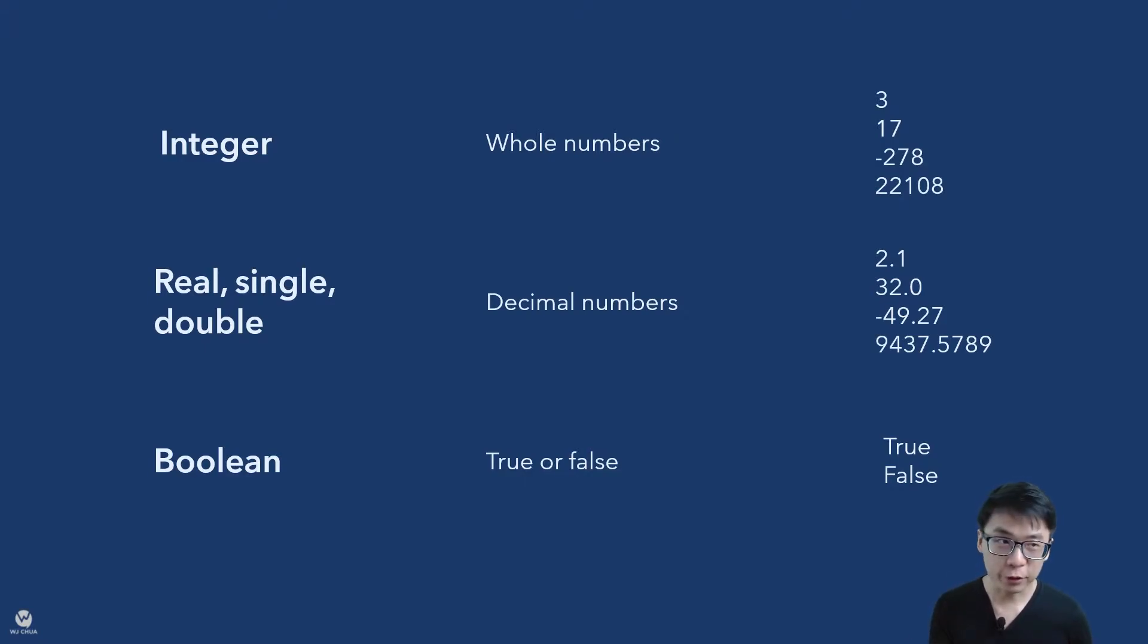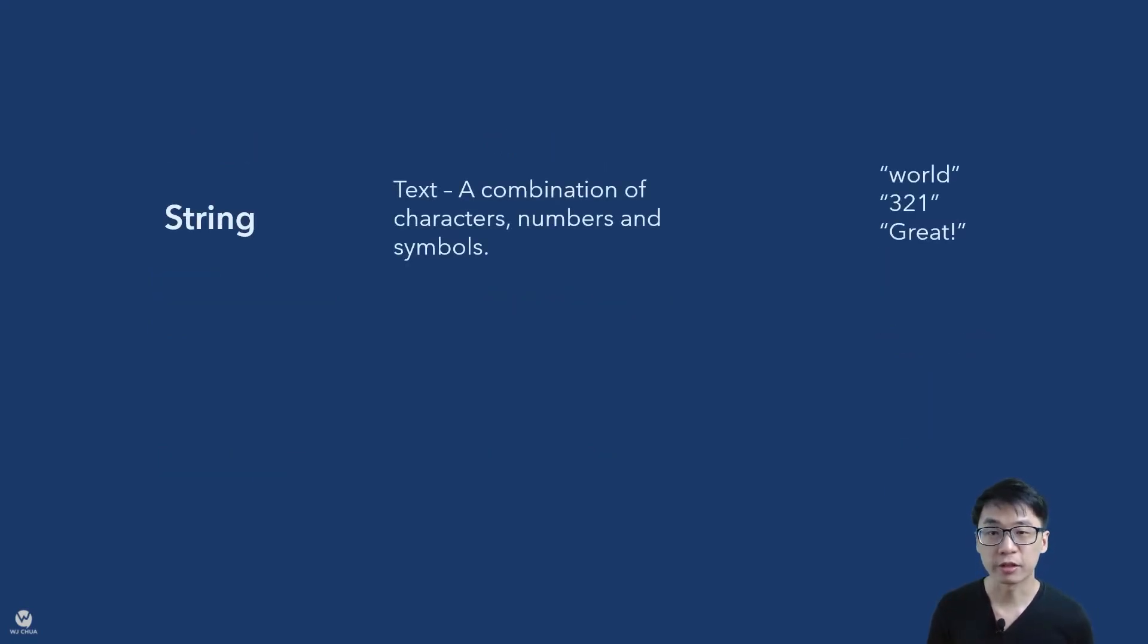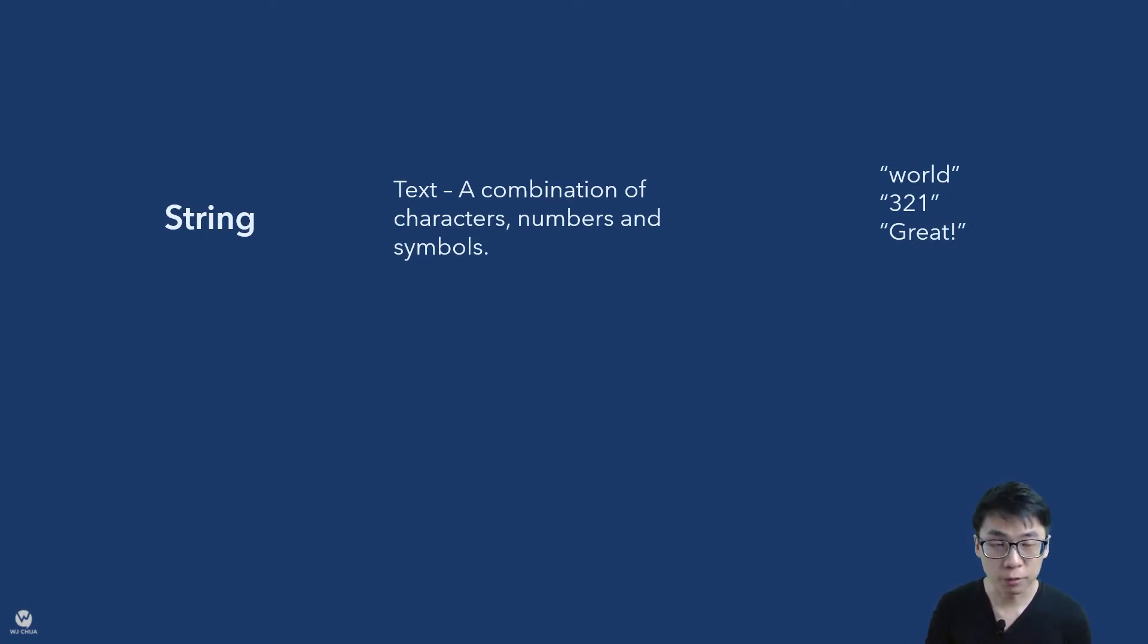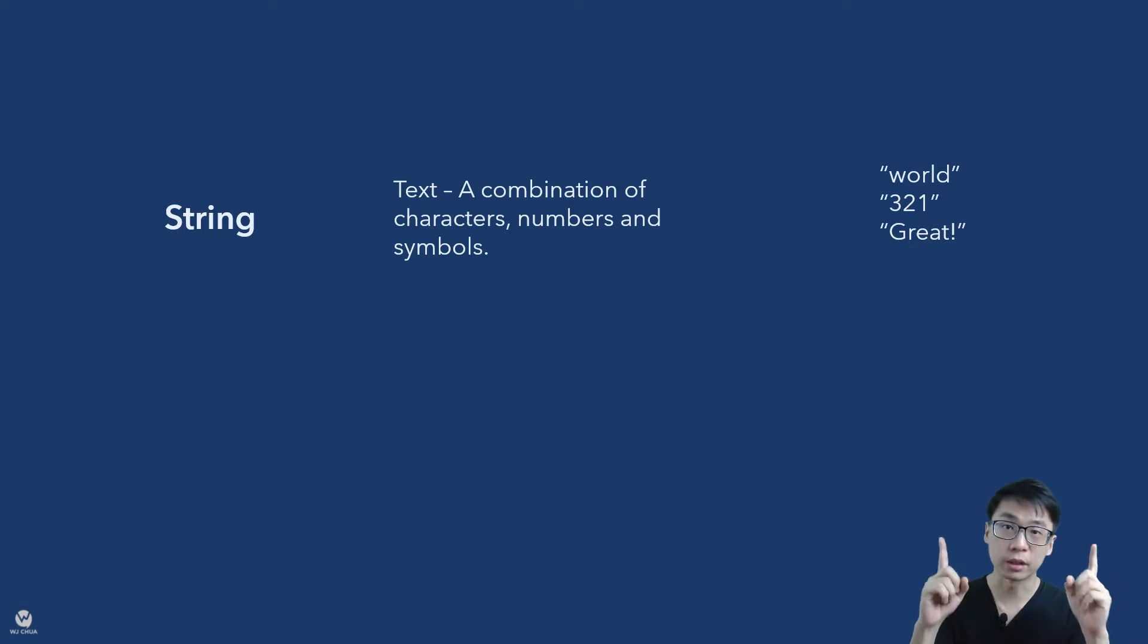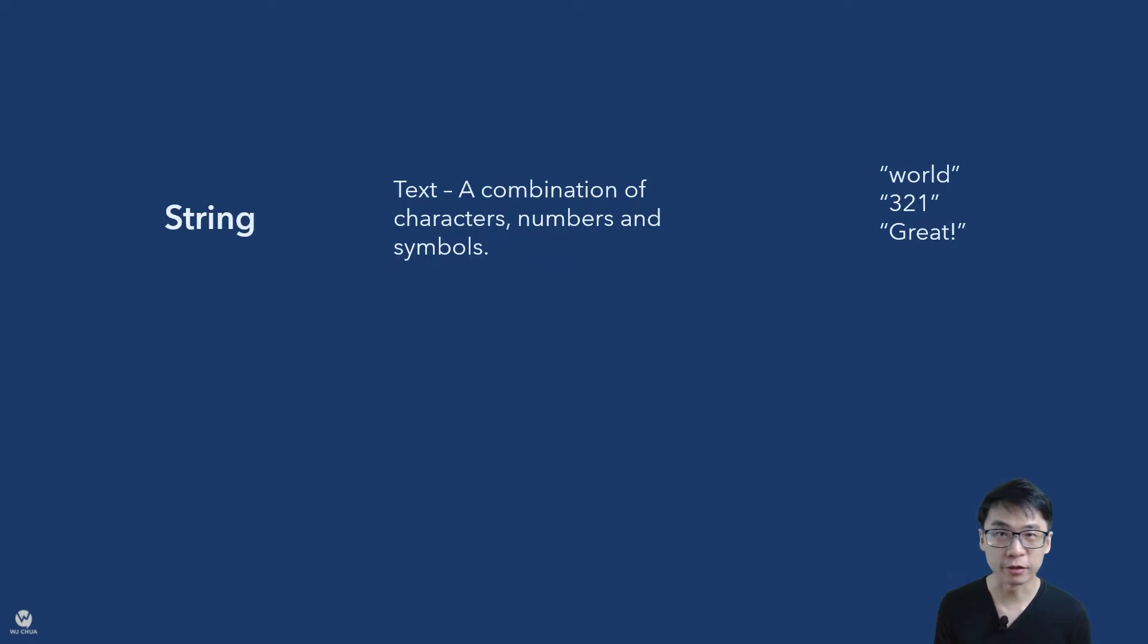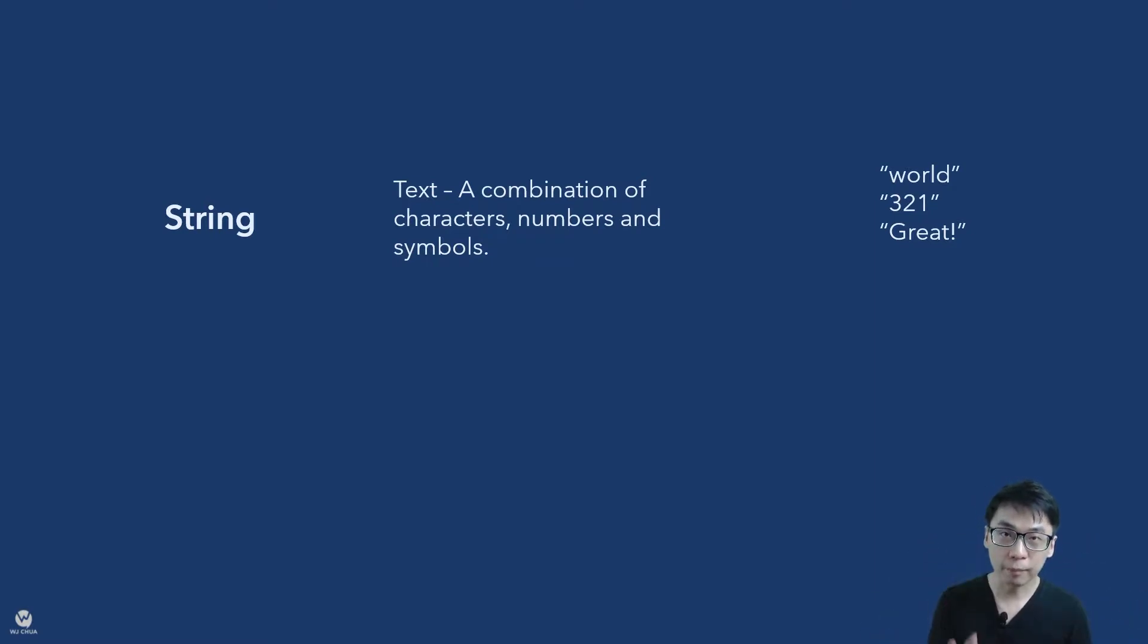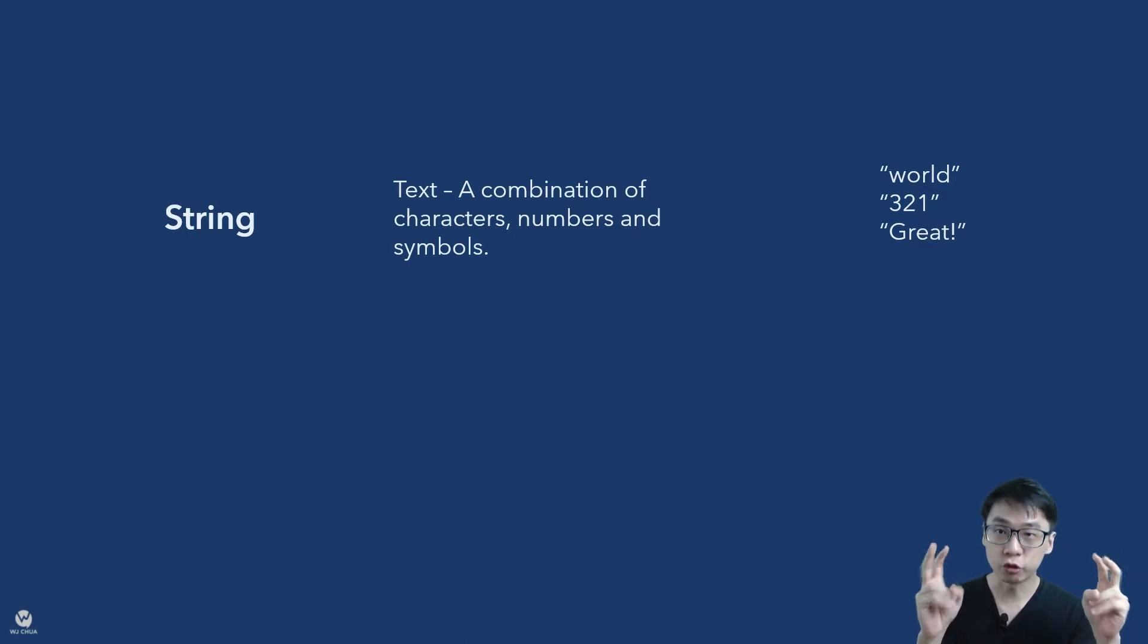So without further ado, we still have two more data types for you to take a look at. One is actually string. String is actually text which is a combination of any number of characters, numbers and symbols. So most of the time you actually have double quotation mark or single quotation mark. Depends on the language, some language will let you interchange both of these. You can use double quotation mark, single quotation mark. Some of them, double quotation mark will mean string, single quotation mark will mean character.